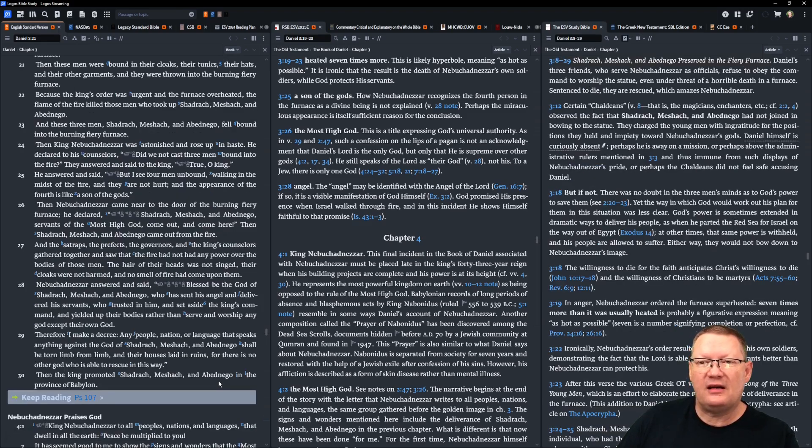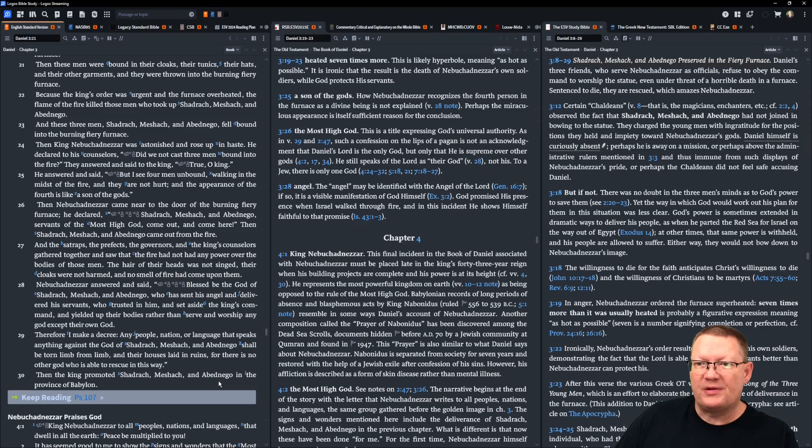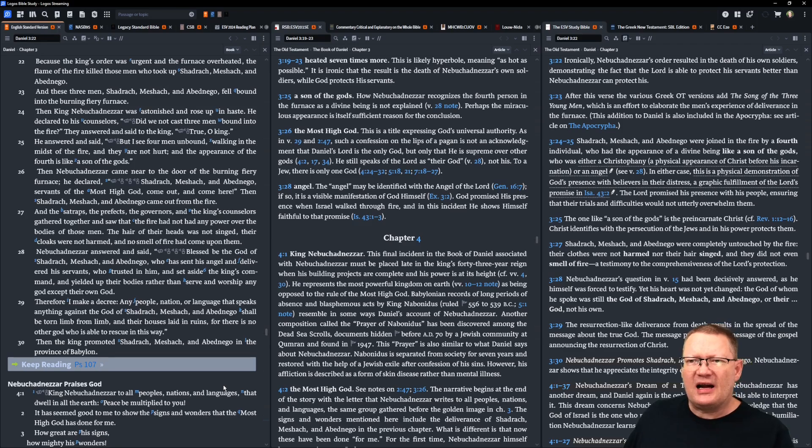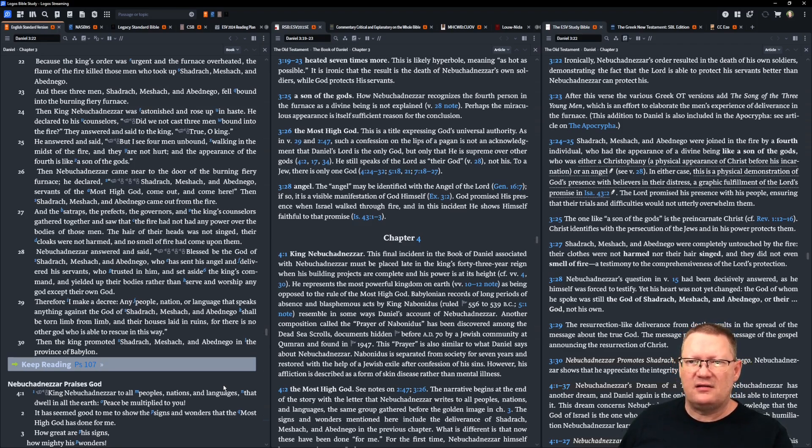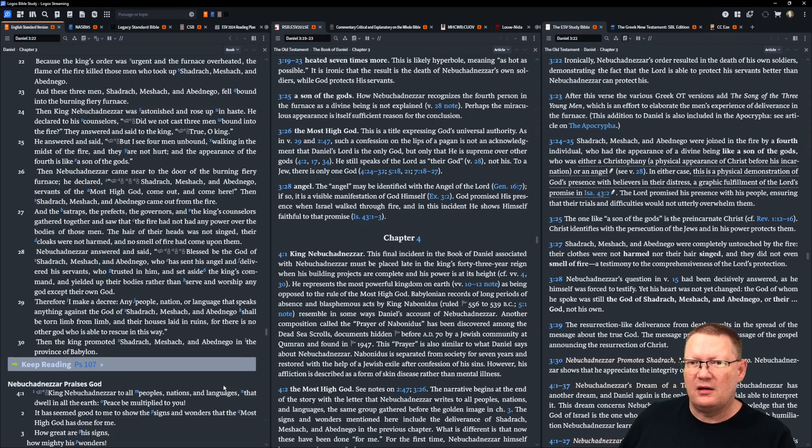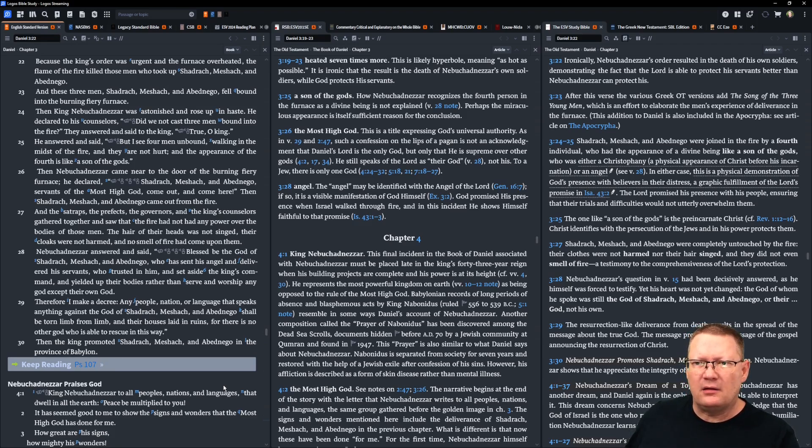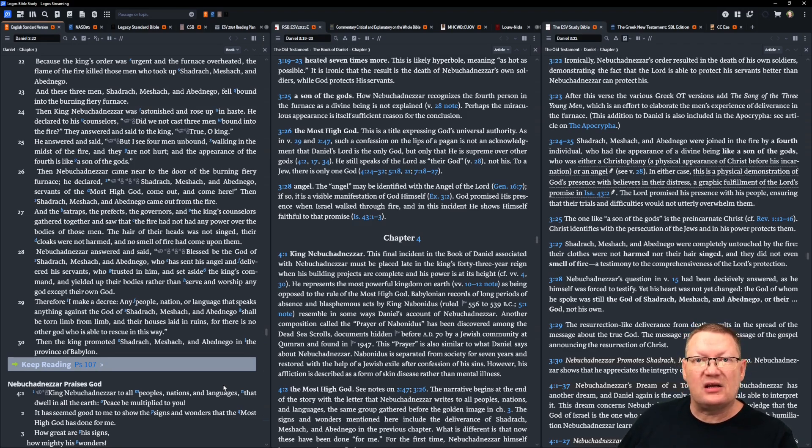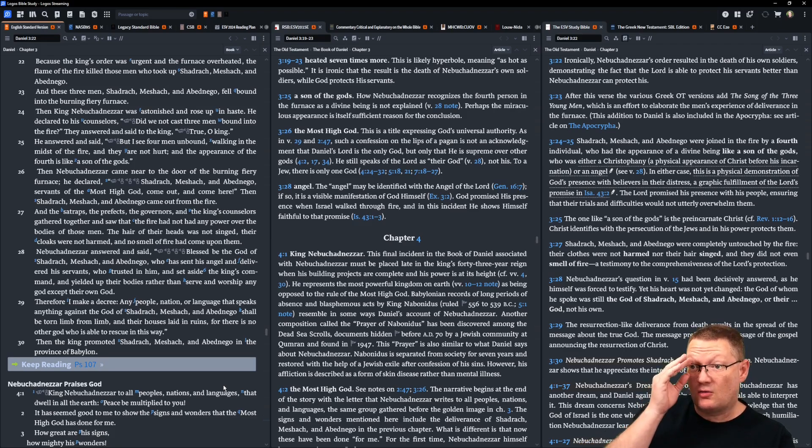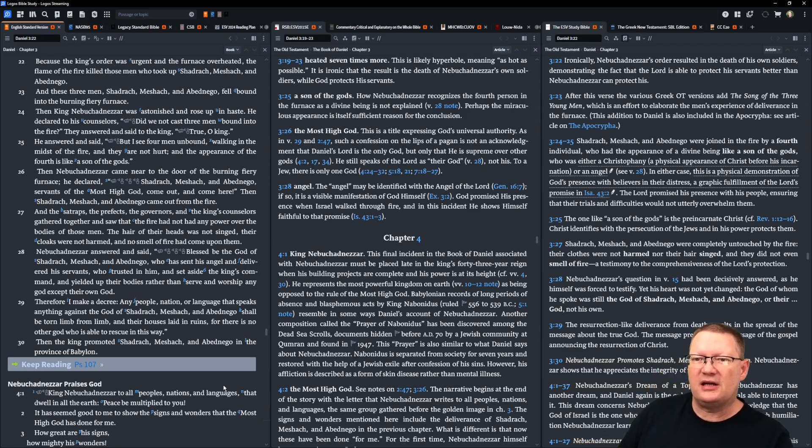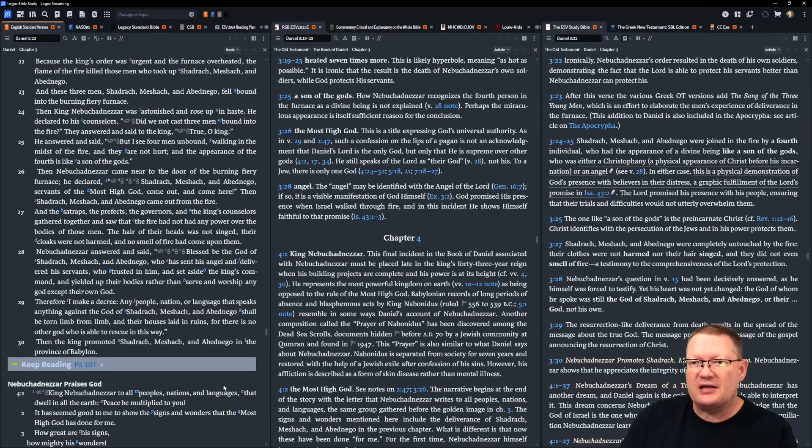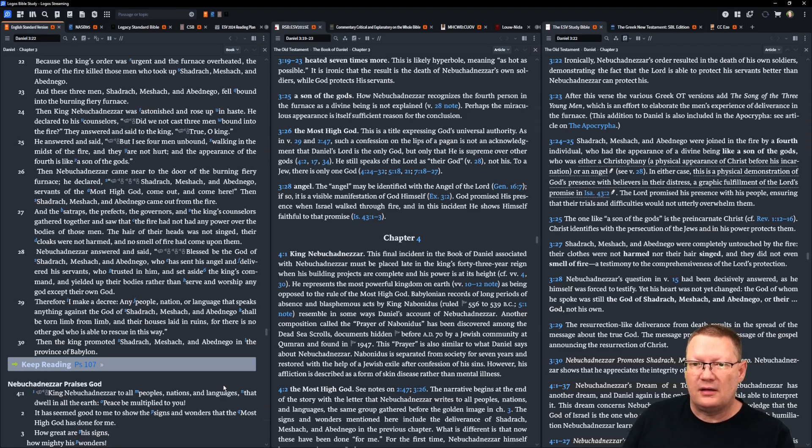Then King Nebuchadnezzar was astonished and rose up in haste. He declared to his counselors, did we not cast three men bound into the fire? They answered and said to the king, true, O king. He answered and said, but I see four men, unbound, walking in the midst of the fire, and they are not hurt. And the appearance of the fourth is like a son of the gods. Then Nebuchadnezzar came near to the door of the burning, fiery furnace. And he declared, Shadrach, Meshach, and Abednego, servants of the Most High God, come out and come here. And Shadrach, Meshach, and Abednego came out of the fire.